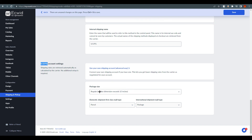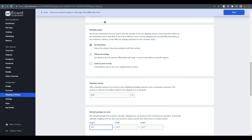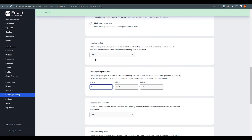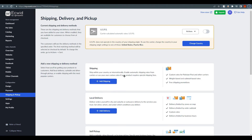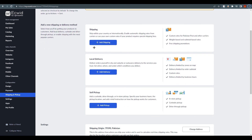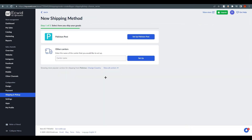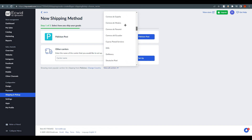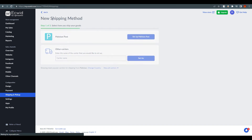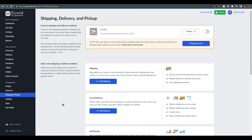Once you're done, press Ctrl+S or click Save. That's it! If you want to offer multiple carriers to your customers, you can add more using the same process and the same options we just went through.